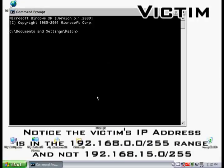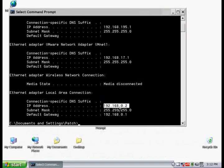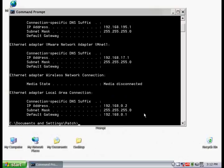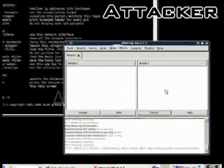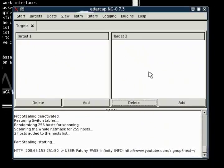We are on the victim's computer again here, and we are just going to have it log into YouTube. As you can see on the attack computer, it did capture the username and password.